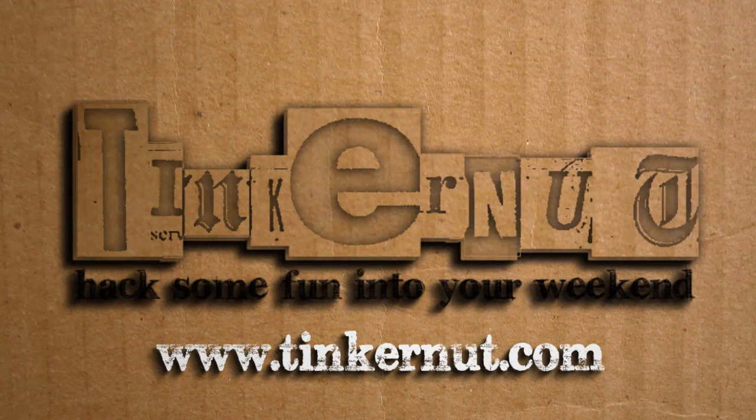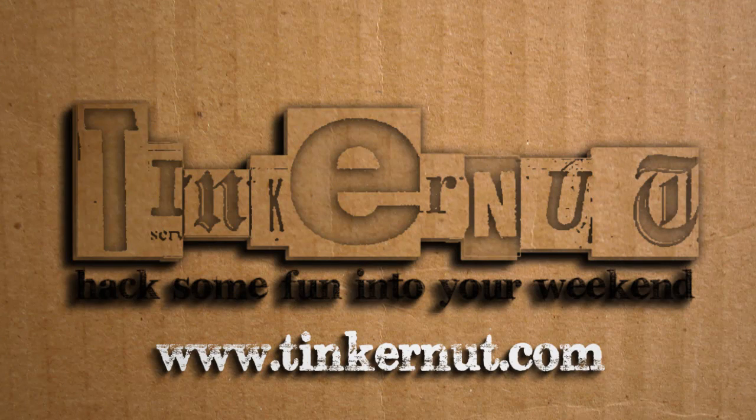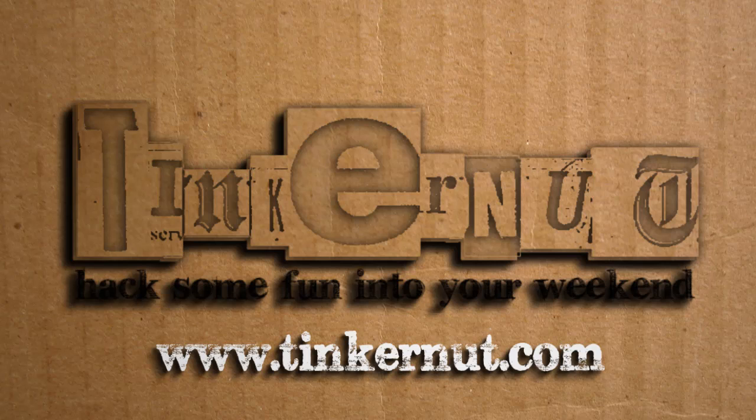Alright, for more tutorials, feel free to check out my channel or my website. And until next time, hack some fun into your weekend.